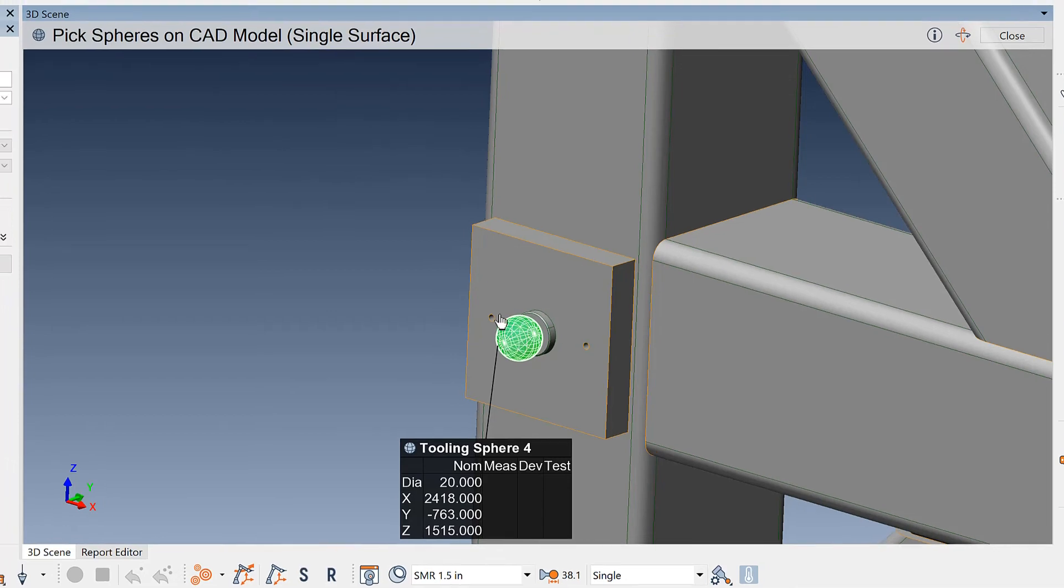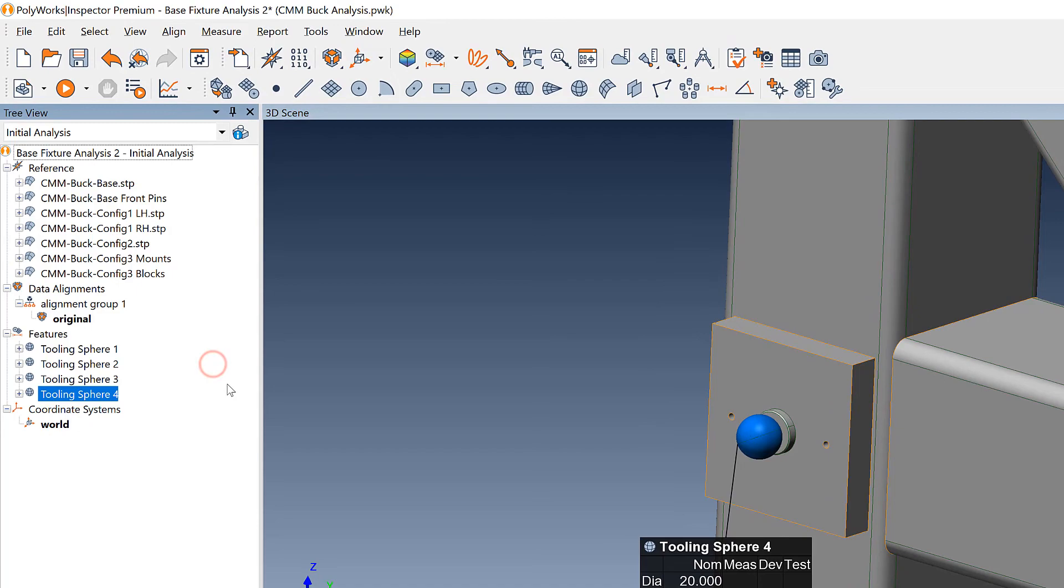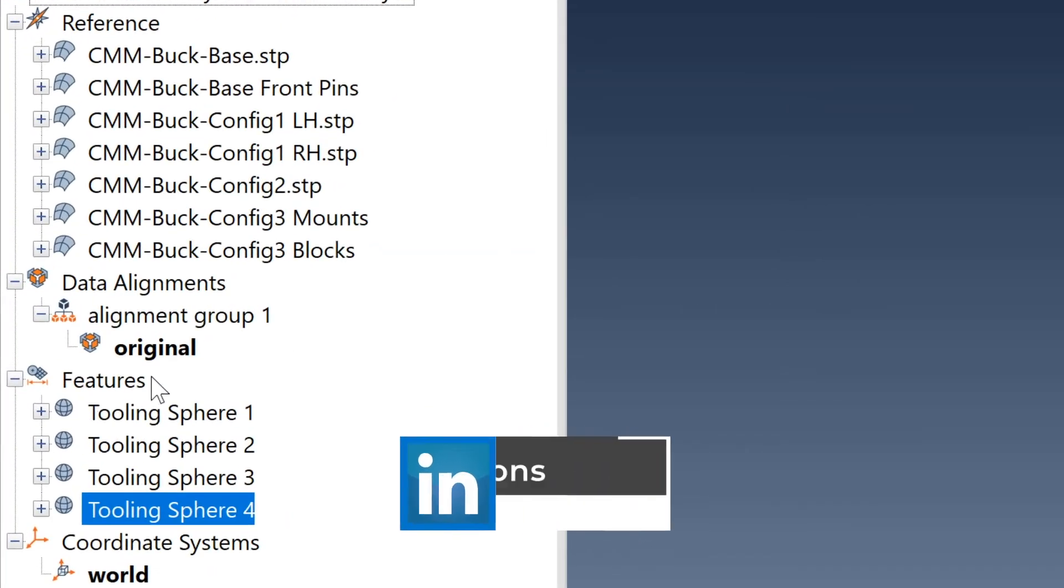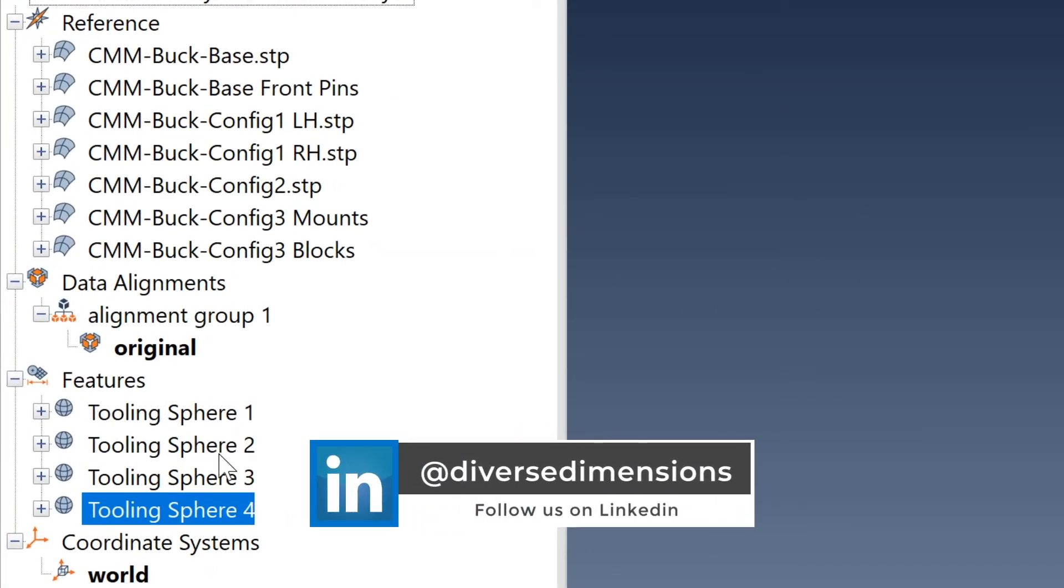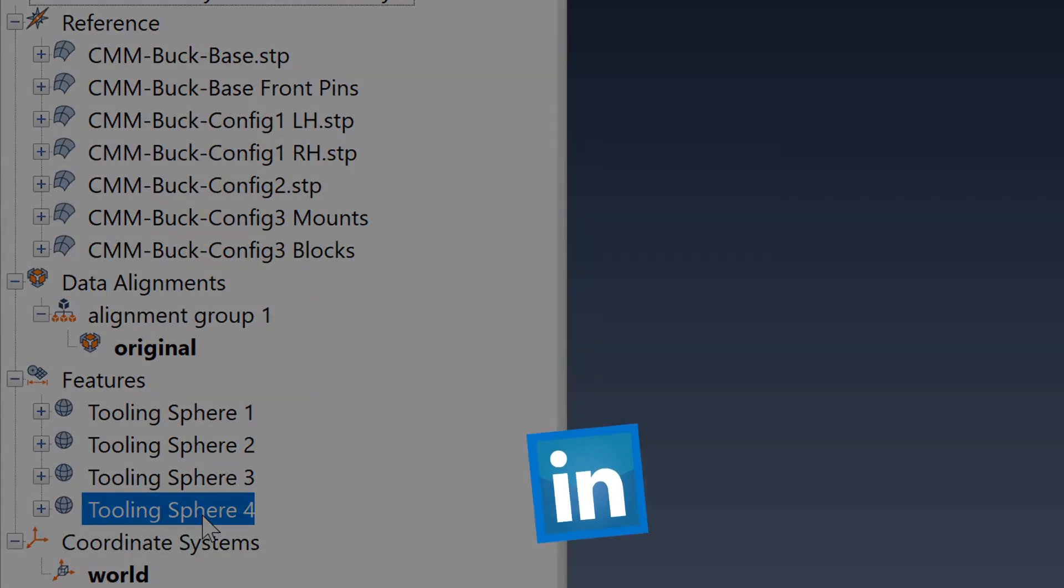Okay, so that is done. So I'll close my sphere creation. Now look over here in my features. Underneath my features here in the model tree, I've got four tooling spheres that I can use to get into the alignment of this CAD model.